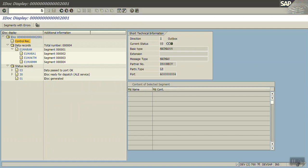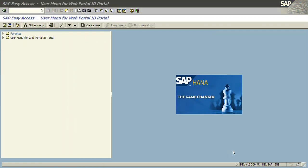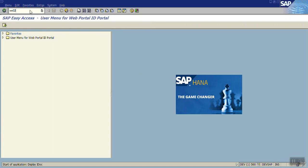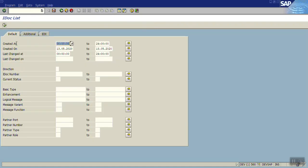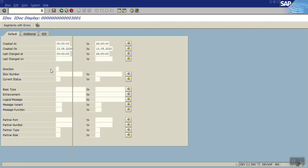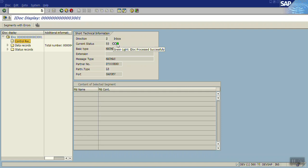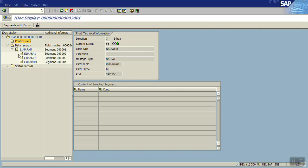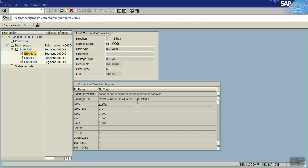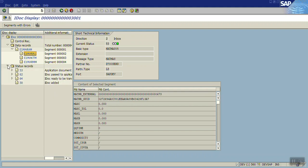Now we will go to the sender system. First go to WE02, execute. You can see here also, the IDOC number is different in both systems. In sender it's a different number range and receiver different number range. So here the number is 3001. The control record - it is green, means the record is created successfully. Go to data record, check the description you passed. You can see the material ID is 473 and the status record. As I explained in the introduction section, for the sender system the number range is different and for the receiver system the number range is different.